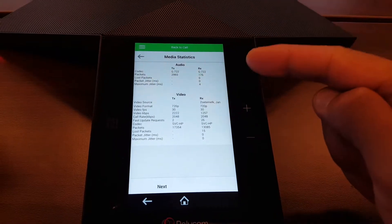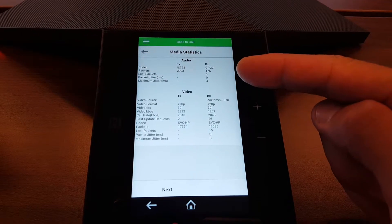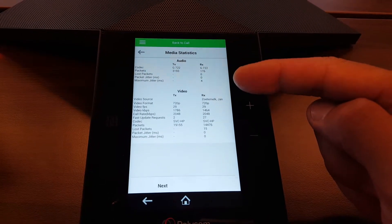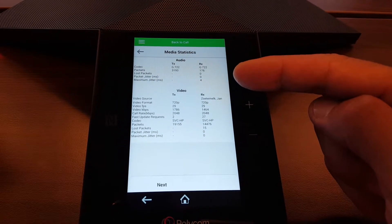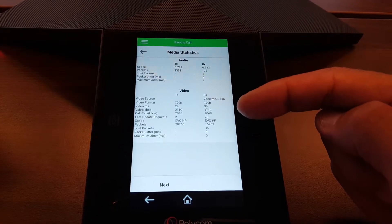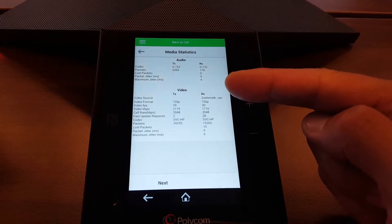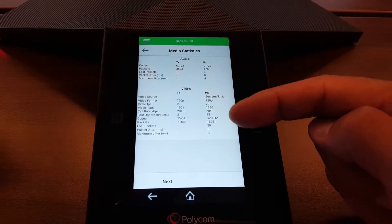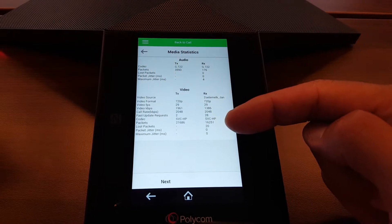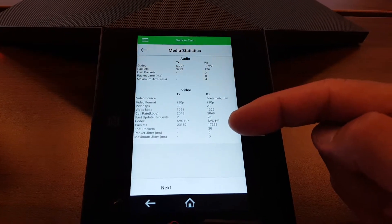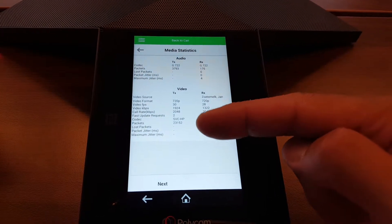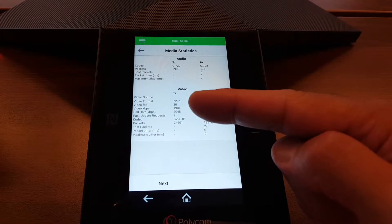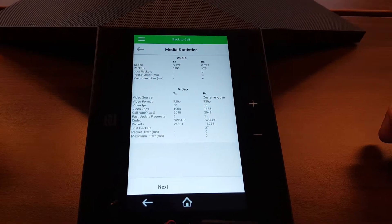As the audio you can see it's using the G722 the high definition broadband audio and as the resolution we're receiving from my PC 720p because I have a 720p camera. The Trio is transmitting 720p also.